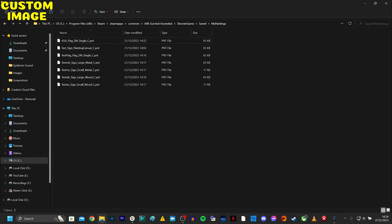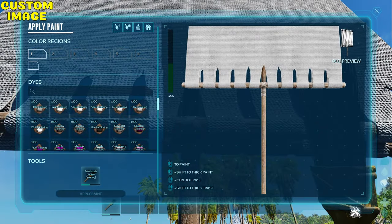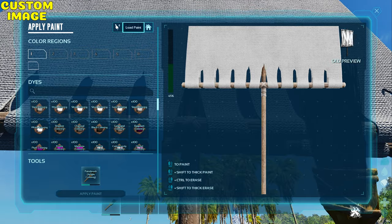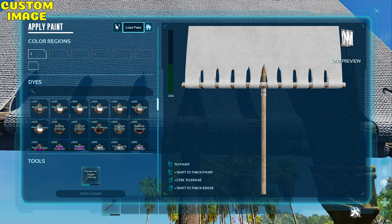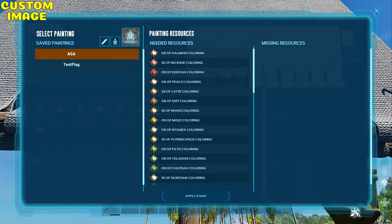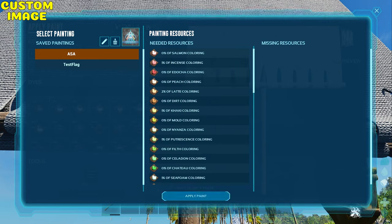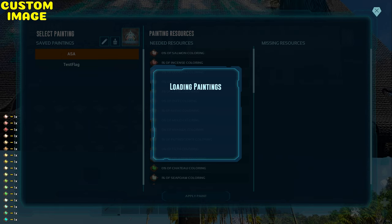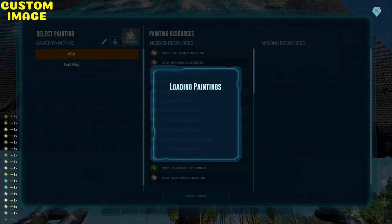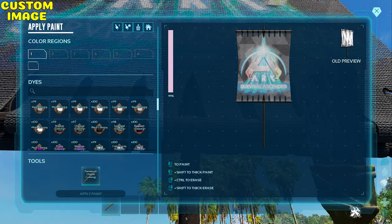And there you go, that's it. So we go back into the game. Now make sure you have the right dyes. We'll go up to Load Paint, and there you can see ASA. Now you choose to load the painting. It can take a minute or two for it to load. And there you go, one custom image.